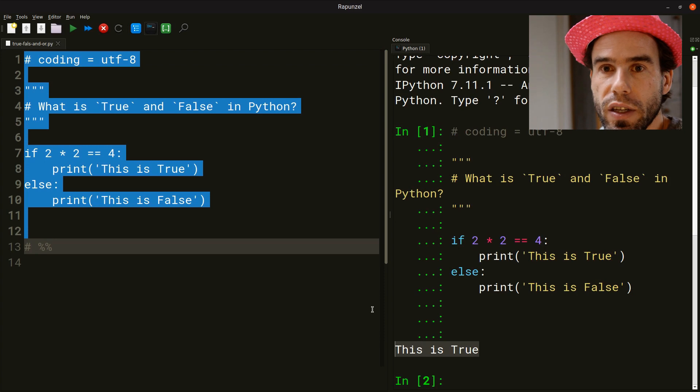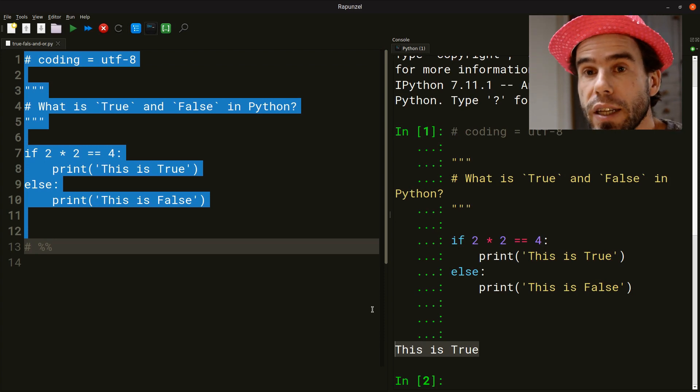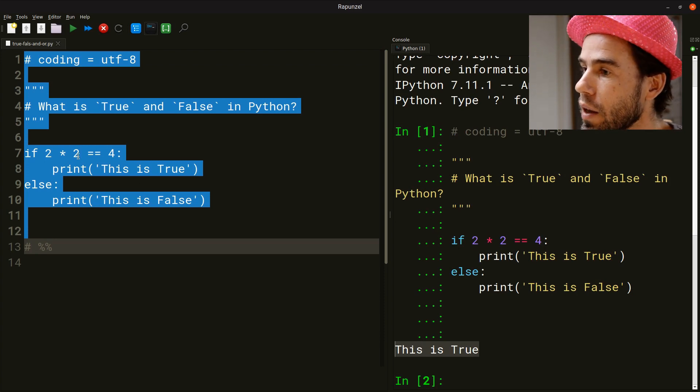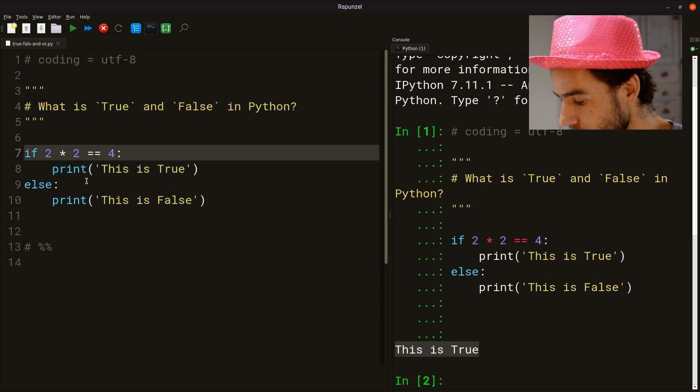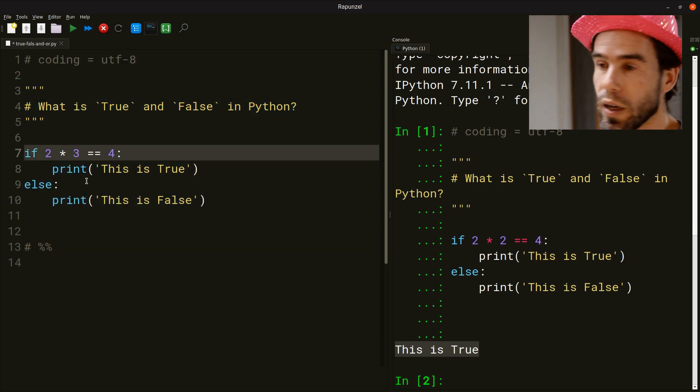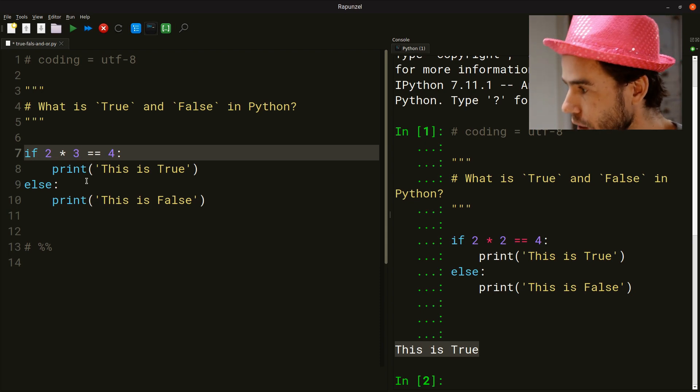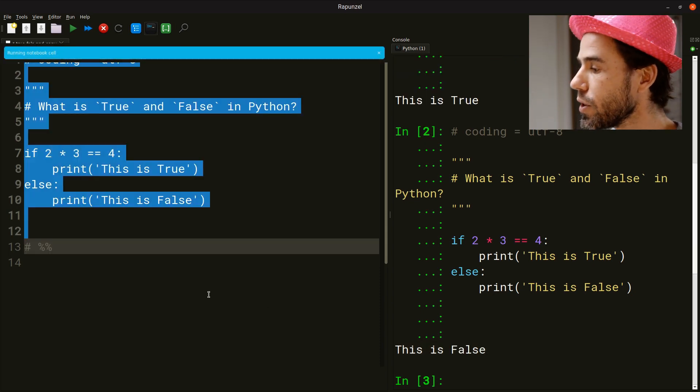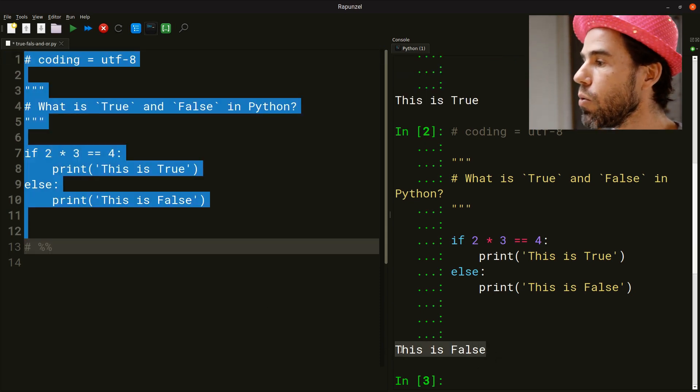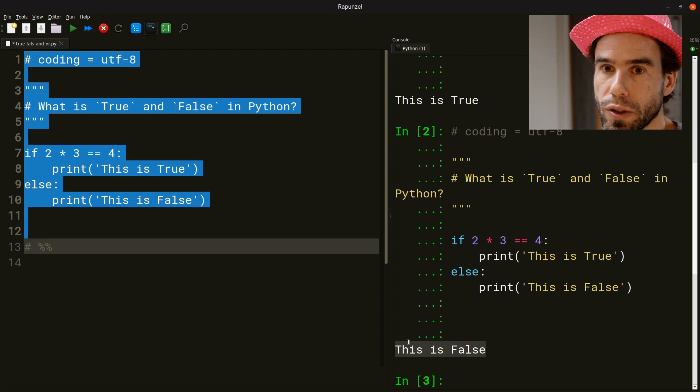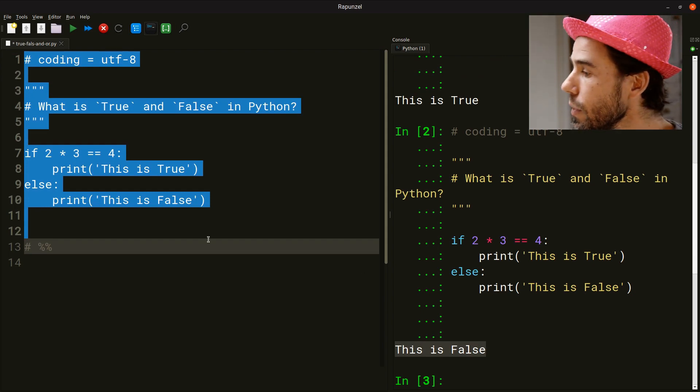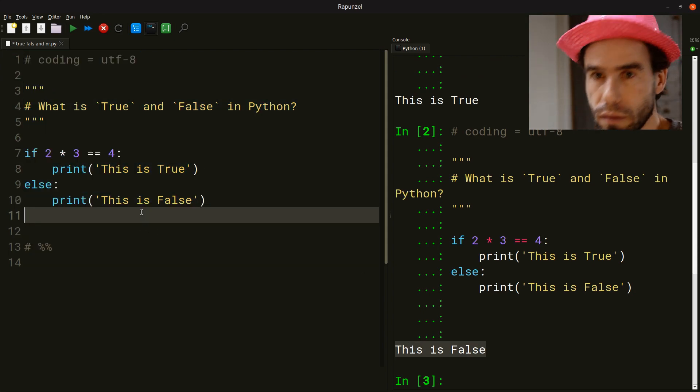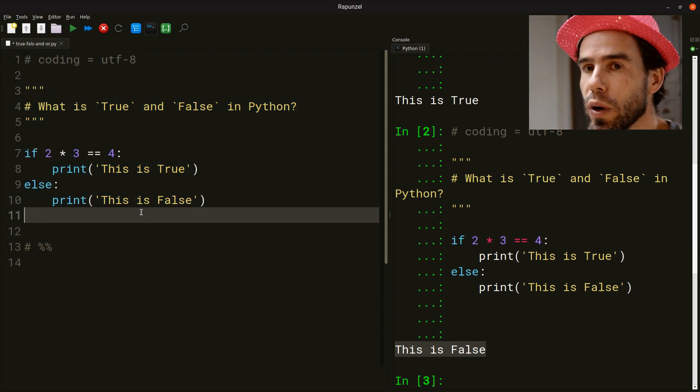So here we're asking, this is an example of a very sensible question that we're asking Python. We can also ask, is it the case that two times three equals four? If we run this, of course, here on the right hand side, you see, no, this is false. This is easy to understand.